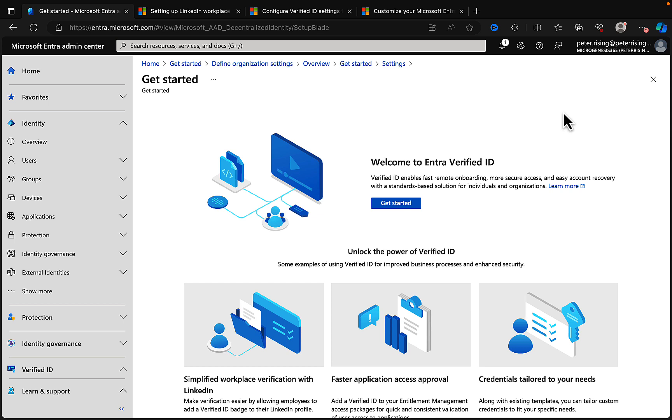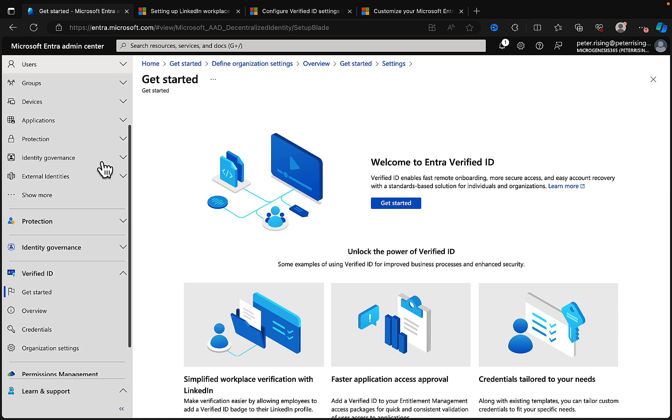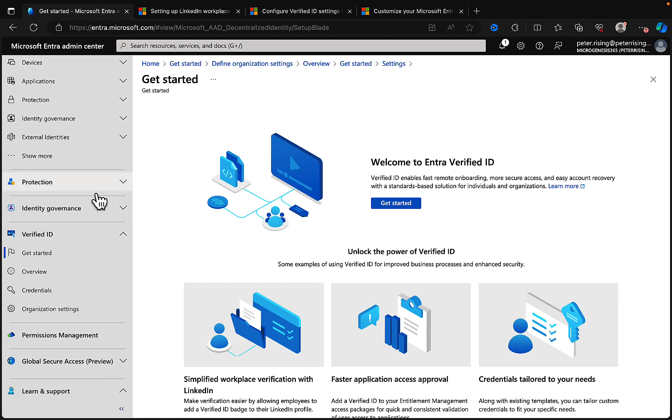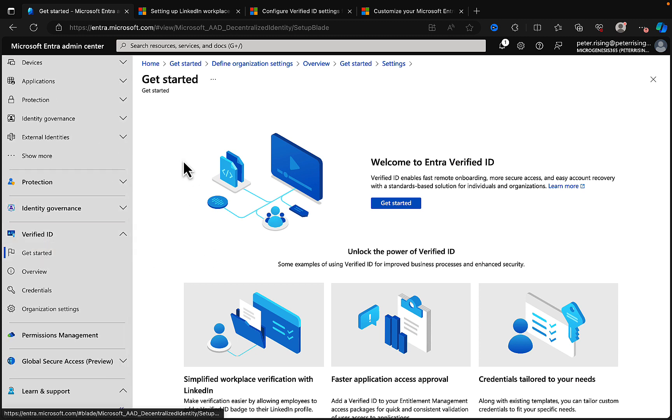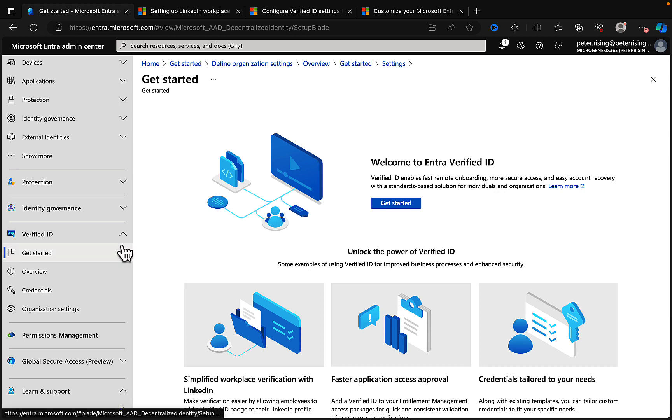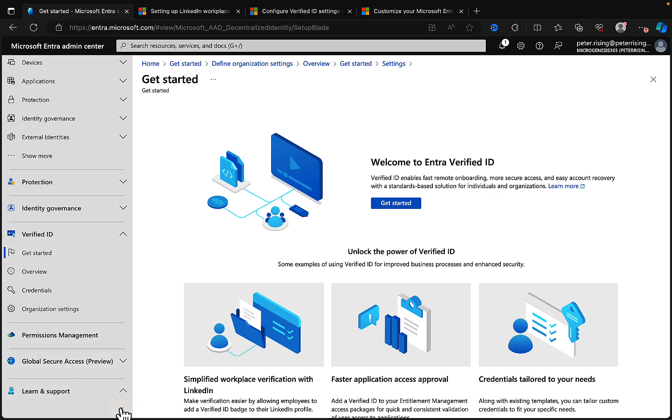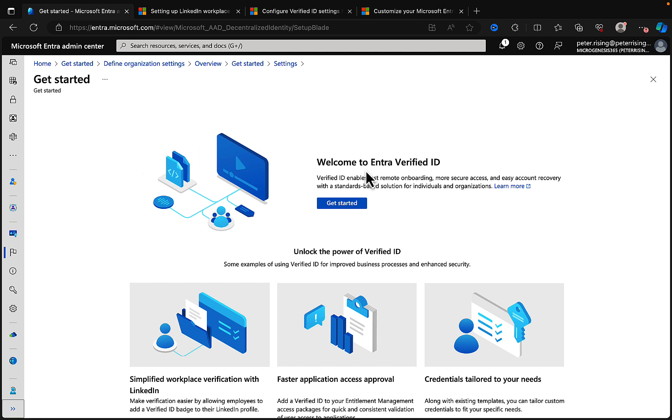So how do we get started? Well, I'm in the Entra admin center at entra.microsoft.com and I'm going to scroll down to the Verified ID section and get started. In fact, I'm already here as you can see. I'll just collapse the side panel to give us more screen space.